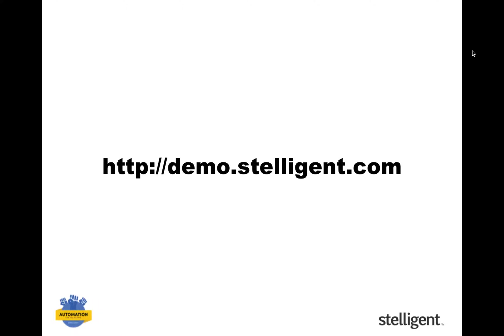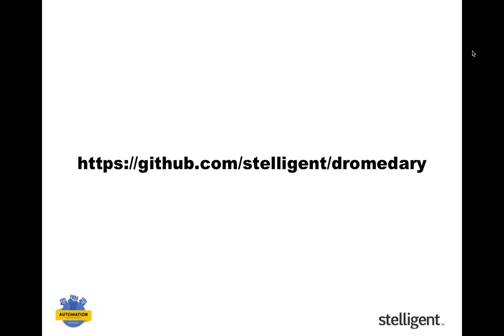In this screencast, you'll see a live demonstration of a system that uses continuous deployment of features based on a recent code commit to GitHub. You can access this live demo right now by going to demo.stelligent.com.